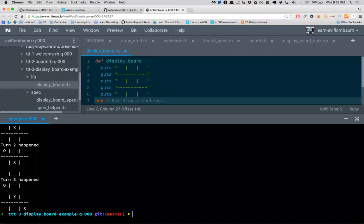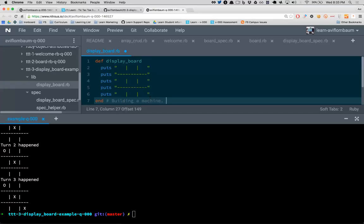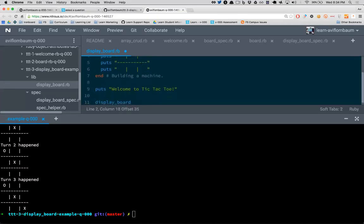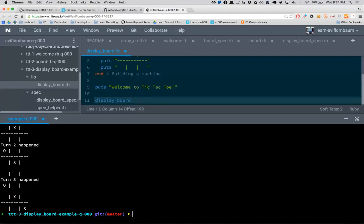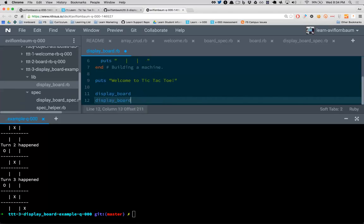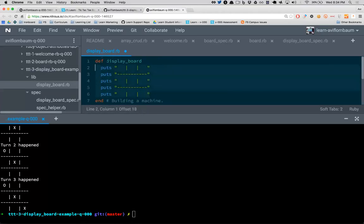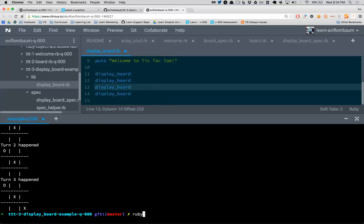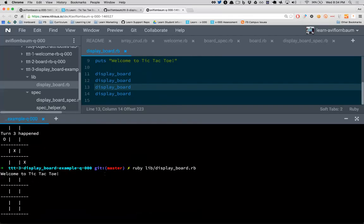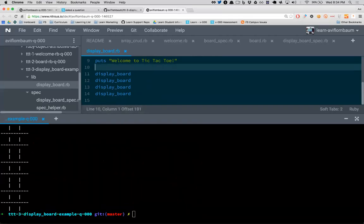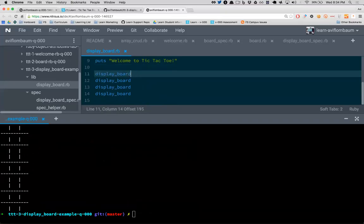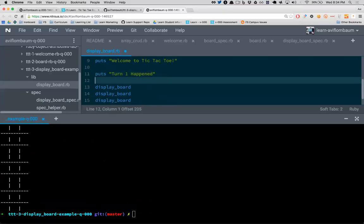The keyword 'def' creates a new thing in your program — a new word. The new word I just defined is display_board. This is like building a machine. When you build a machine it's not automatically on — you have to press a button. The way we invoke our methods — actually get them to run — is simply by calling them by name. If I say display_board, we see the board.